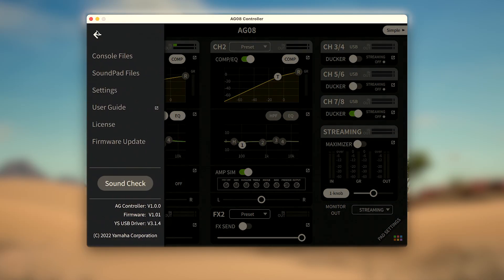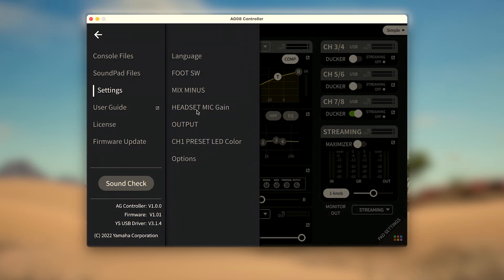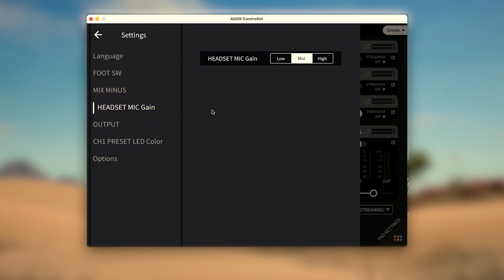If using a headset mic on channel 1, the mic gain will instead be found in the AG controller menu under settings, where the headset mic gain can be set to low, mid, or high.